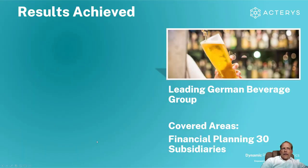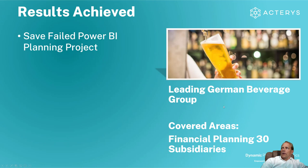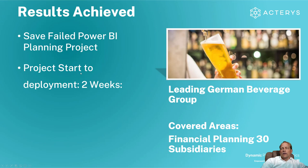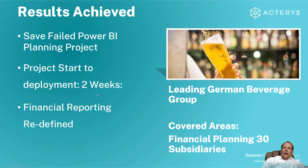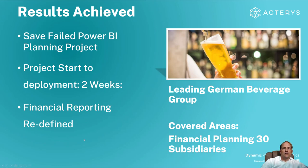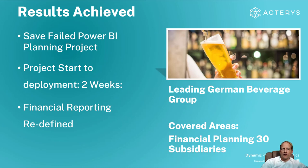I want to now share just another example of the outcomes. One of the biggest beverage groups in the world, they had a Power BI planning project that failed so they were looking urgently for something as an alternative and they had a very tight deadline. So they told us in two weeks the planning system had to be ready and we have delivered the planning system, a very complex one that involved tens of subsidiaries across the globe, currency conversions, very complex discount schemes. We've delivered this within two weeks and also completely redefined the reporting experience with the visual that I've just demonstrated before which opened up way improved in general insights.